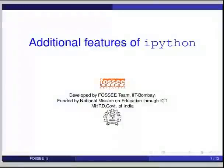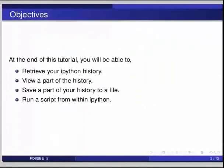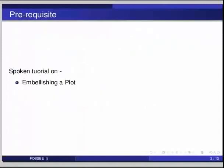Hello friends and welcome to the tutorial on additional features of IPython. At the end of this tutorial, you will be able to retrieve your IPython history, view a part of the history, save part of the history to a file, and run a script from within IPython. Before beginning this tutorial, we would suggest you to complete the tutorial on embellishing a plot.